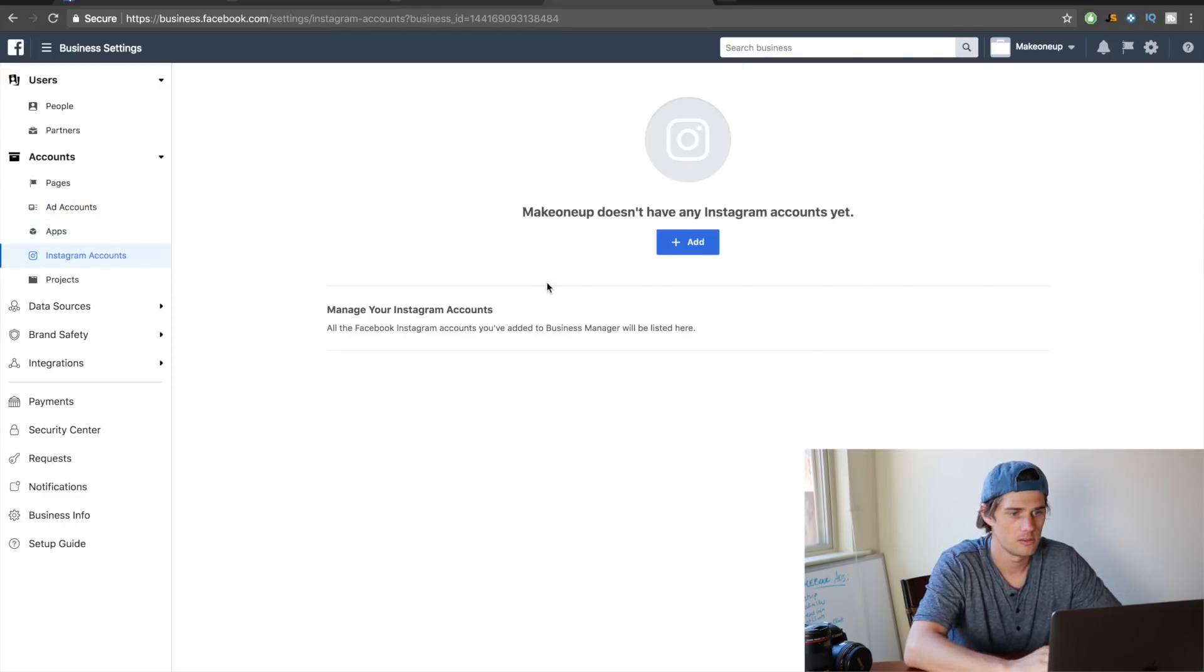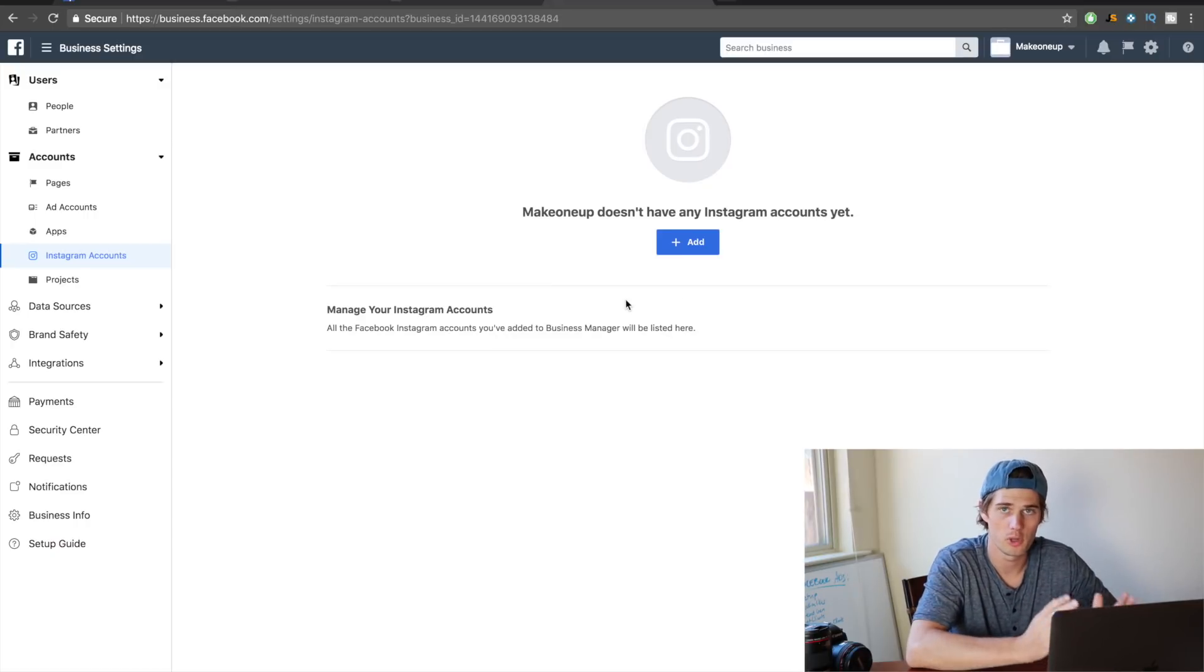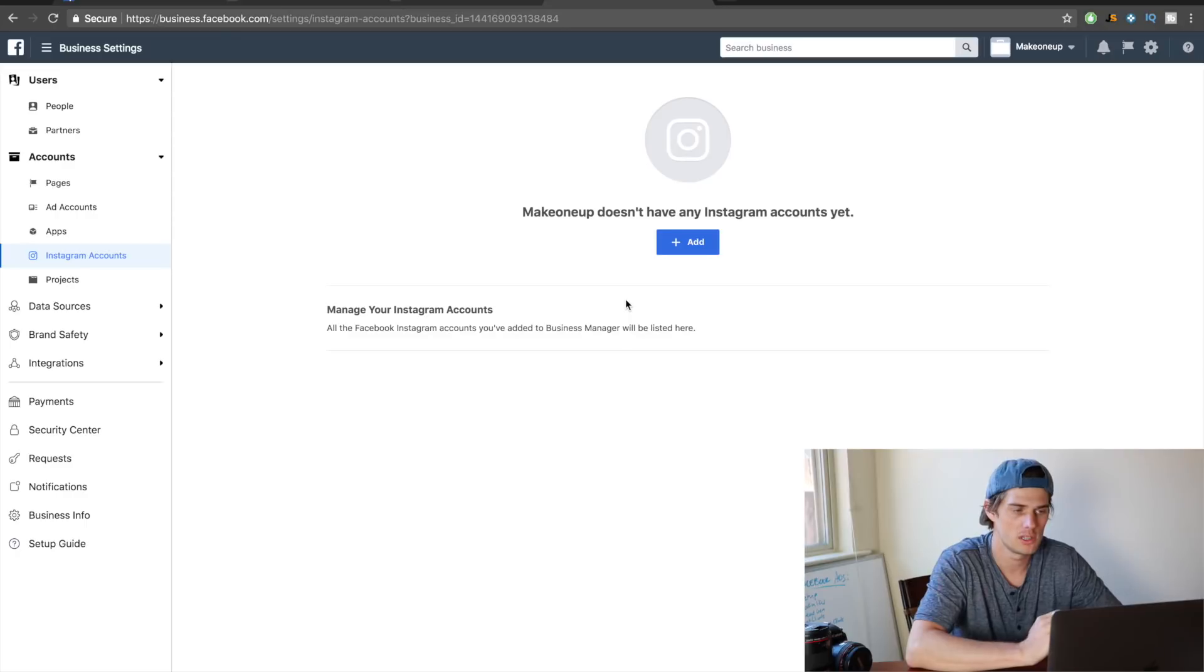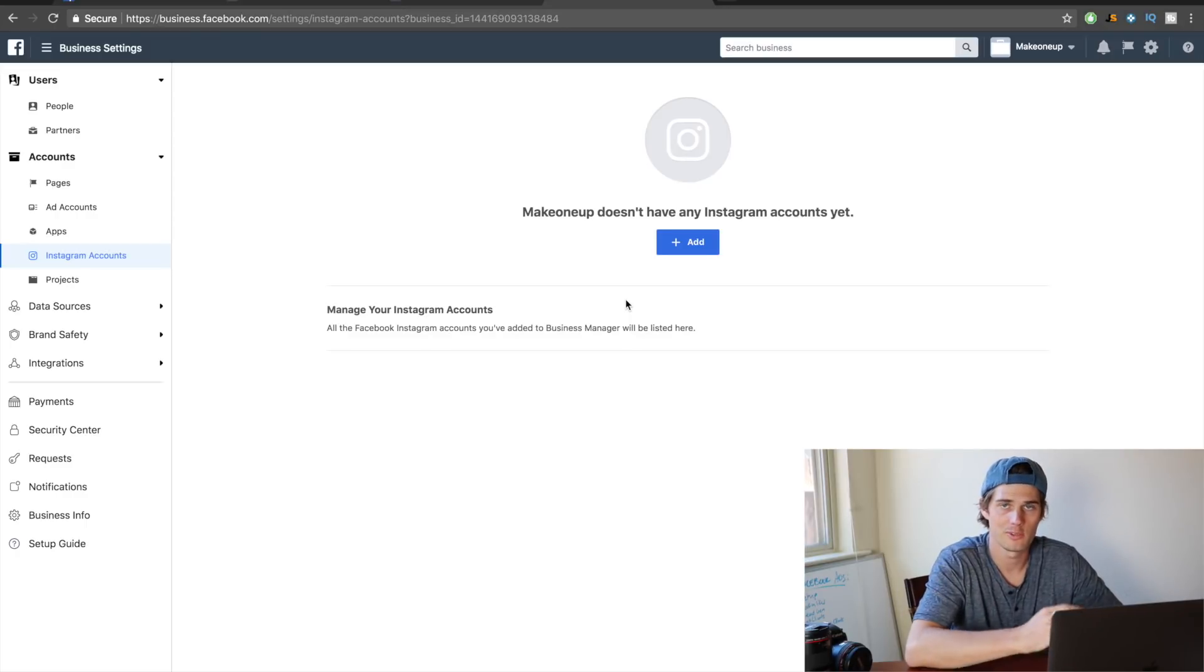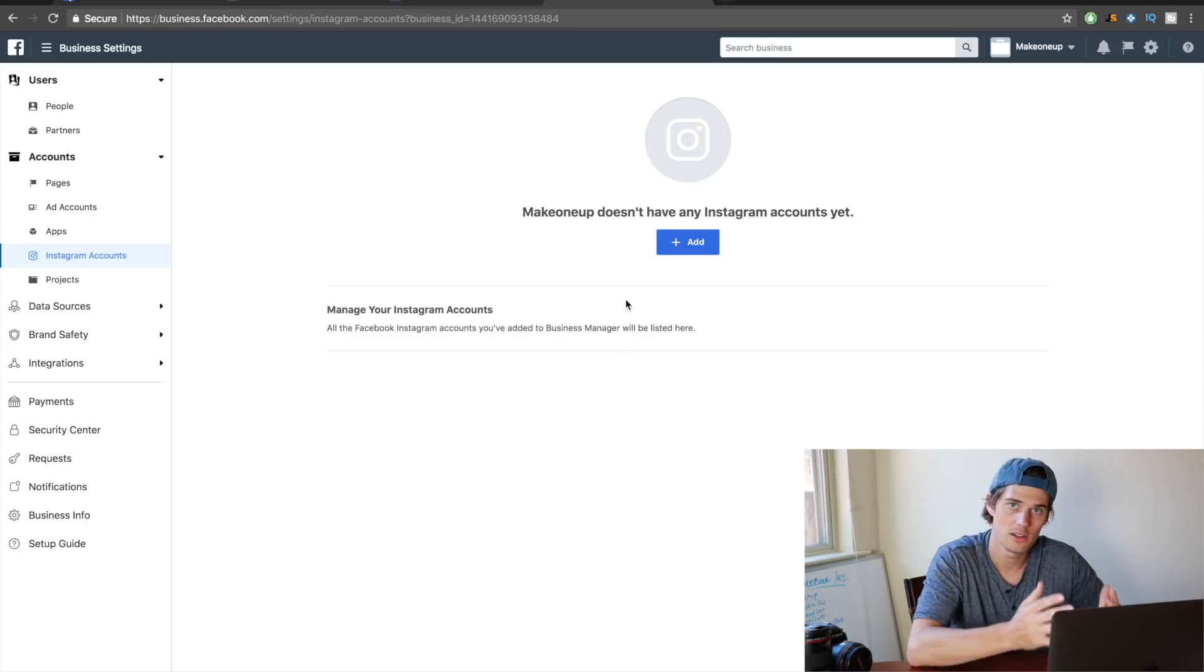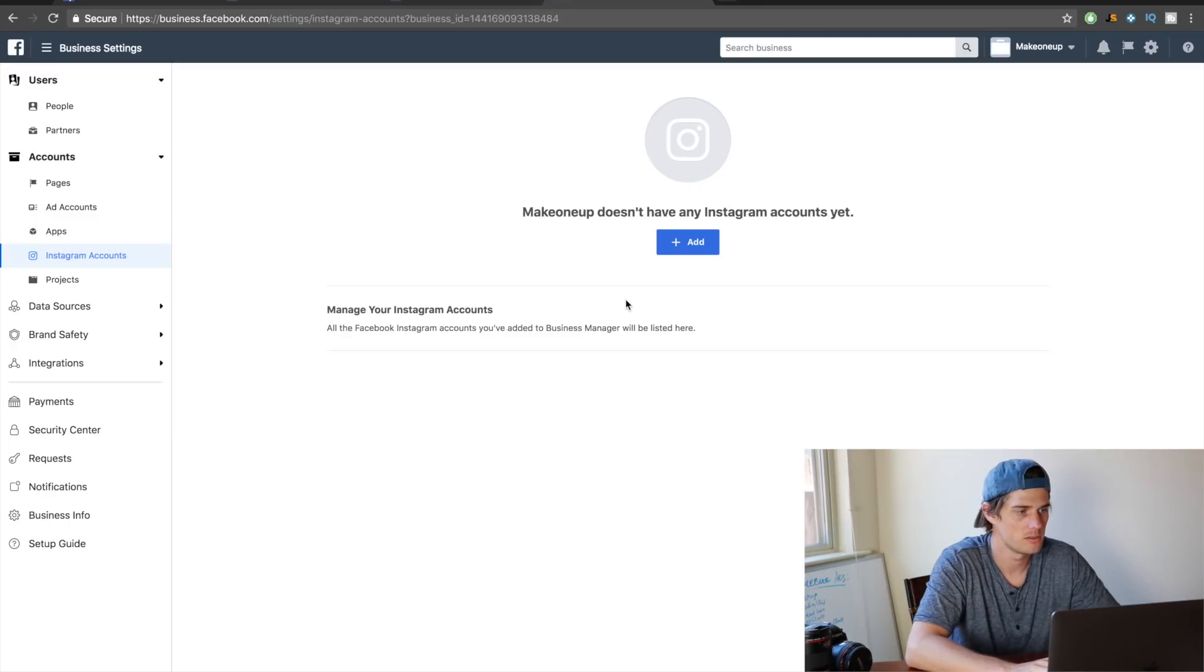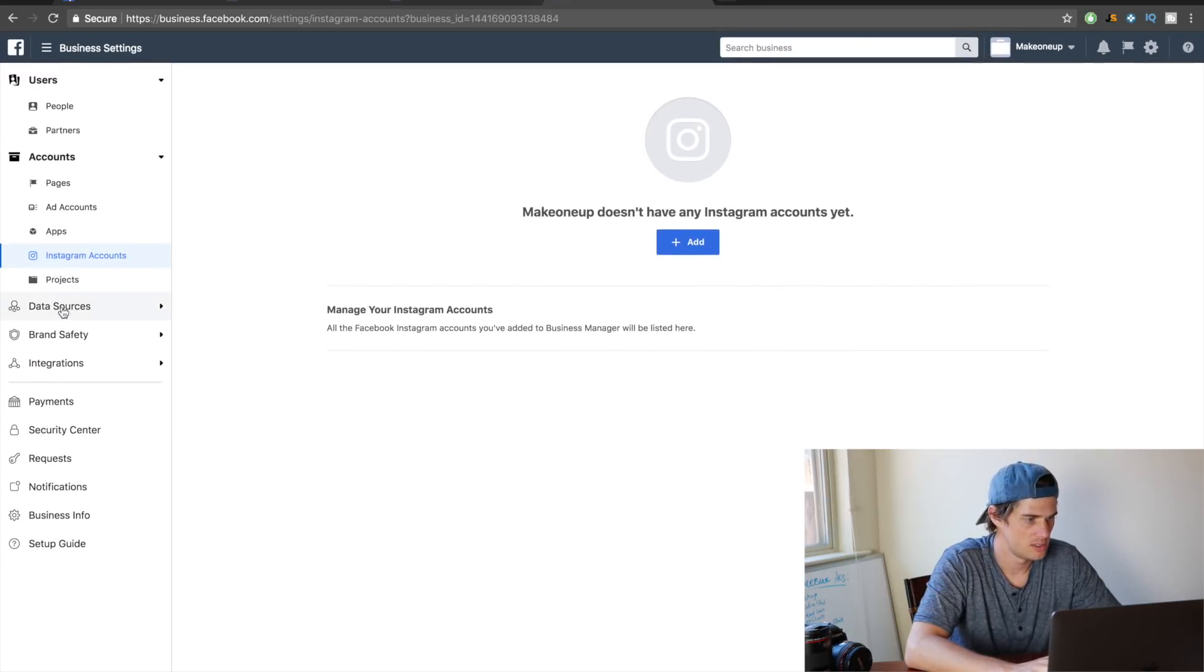Instagram accounts right here—you can add your Instagram account. Just if you don't already know, you probably do, but Facebook owns Instagram, so you can access Instagram and run Instagram ads from right here inside of the Facebook Business Manager.